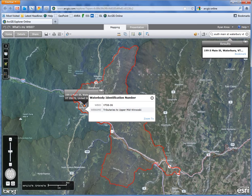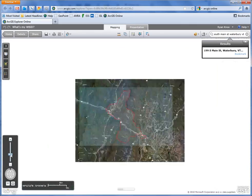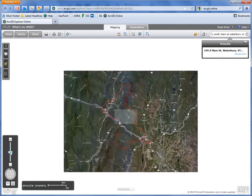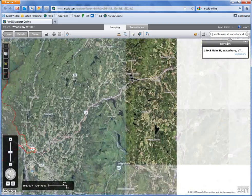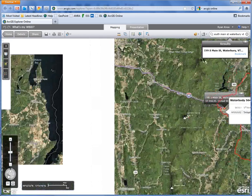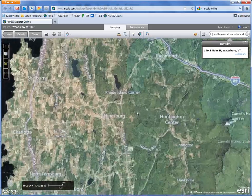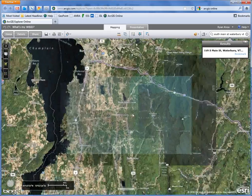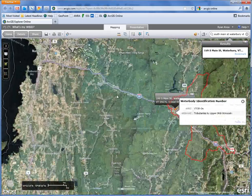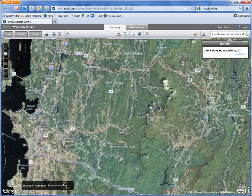Now I can use these manual tools — I'll demonstrate that quickly. I can use the slider to zoom in and out, and these arrows to pan right and left. I can also use my scroll wheel on my mouse to zoom in and zoom out, then click and hold to drag the map.